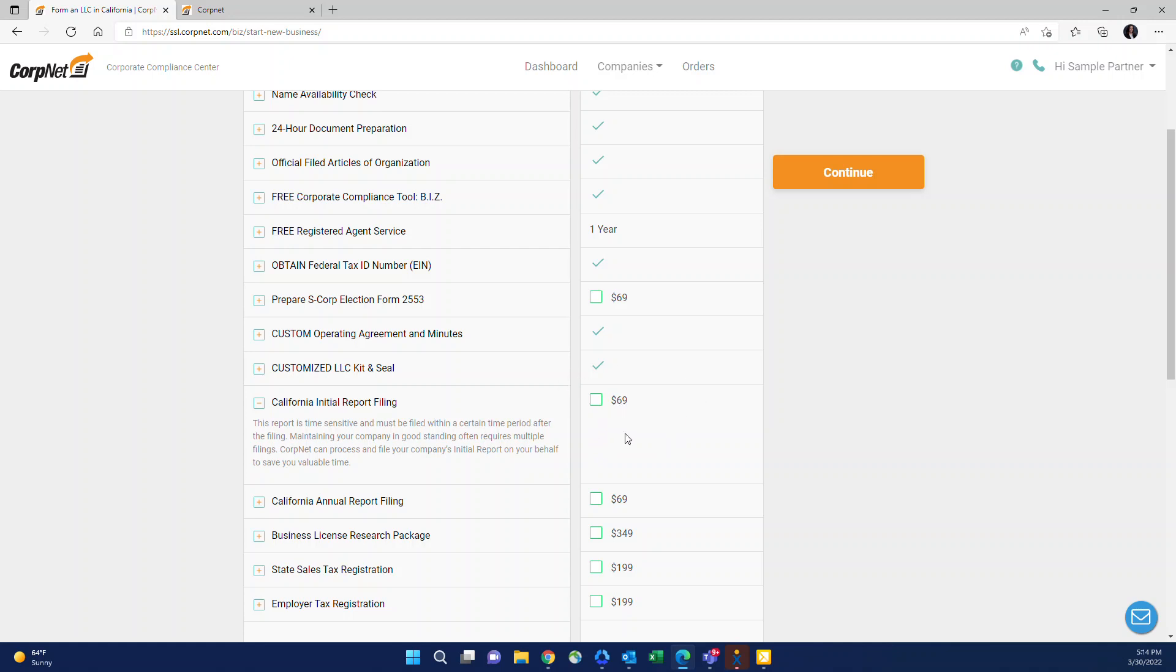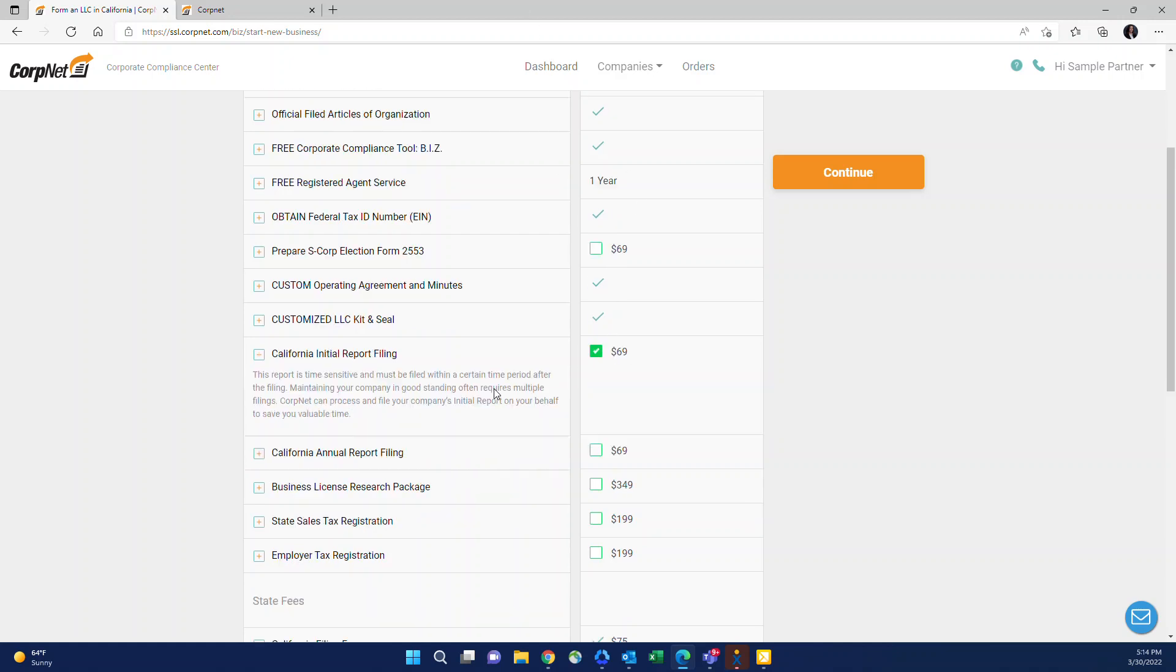California has it. Georgia has it for corporations. Alaska has it. And I personally recommend whenever you see that there's an initial report to add that on because it comes up so quick and most of the time your clients will be expecting you to take care of all the initial requirements. And especially in California, a lot of banks won't even open up a business bank account until this is filed. So I definitely recommend adding that on.